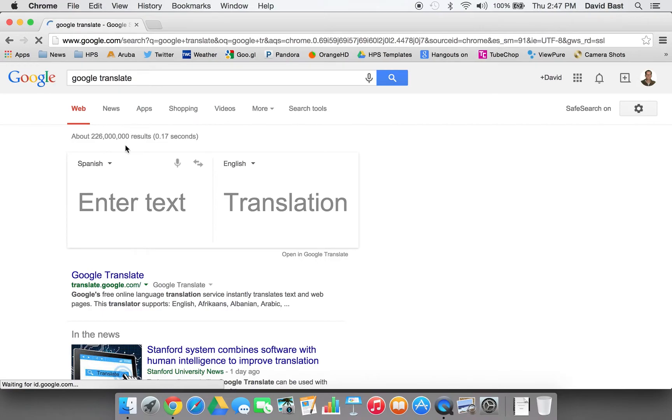So if I type in Google Translate, it won't take me to a website anymore. In the browser itself, it gives me the ability to do my translations.